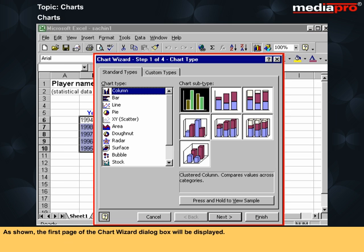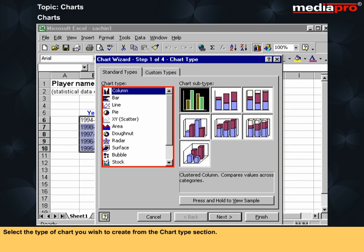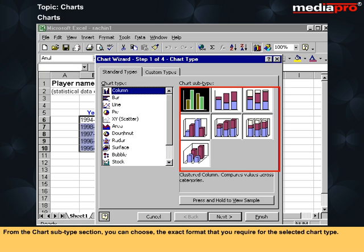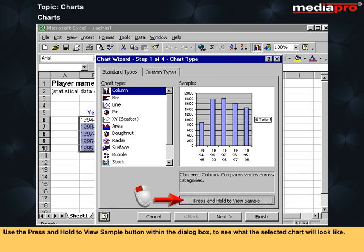The first page of the chart wizard dialog box will be displayed. Select the type of chart you wish to create from the chart type section. From the chart subtype section, you can choose the exact format that you require for the selected chart type. Use the press and hold to view sample button within the dialog box to see what the selected chart will look like.